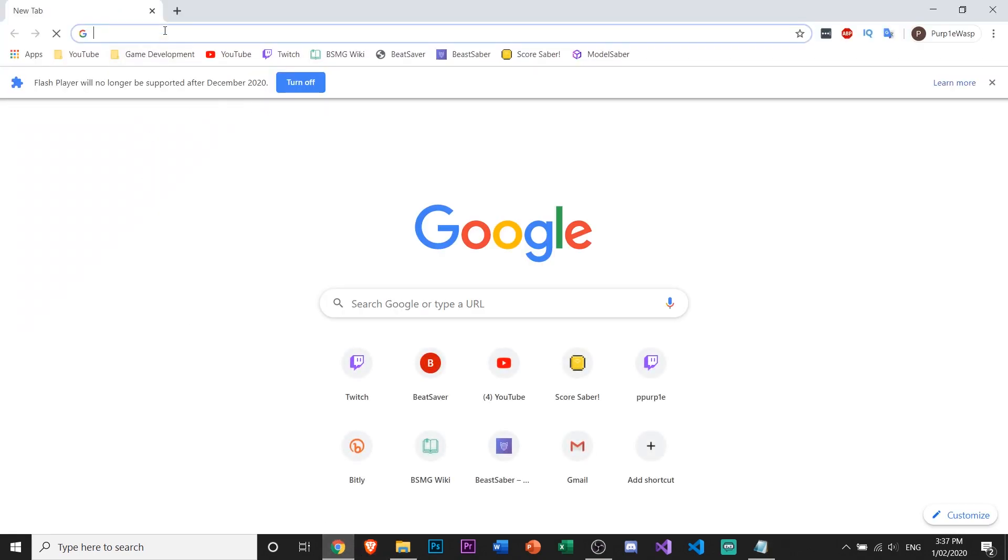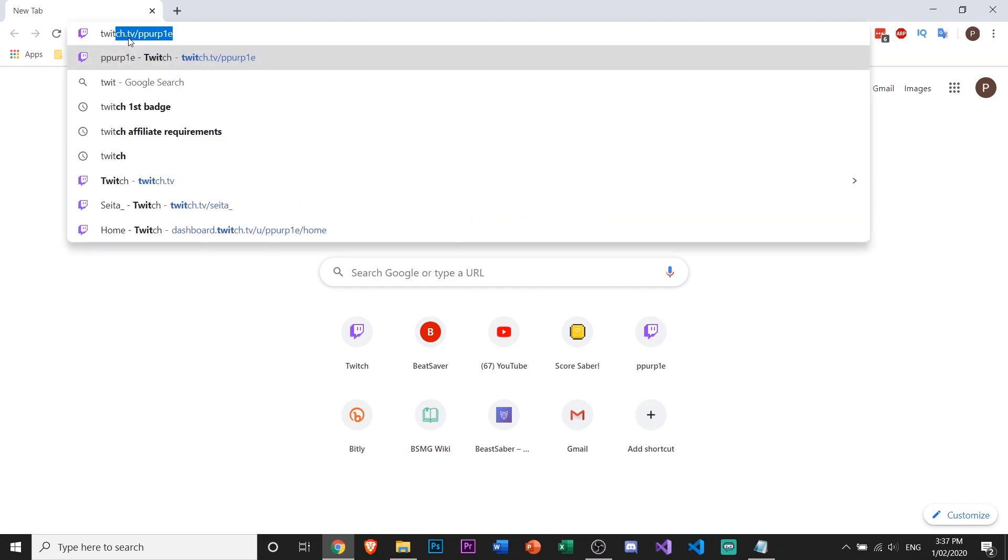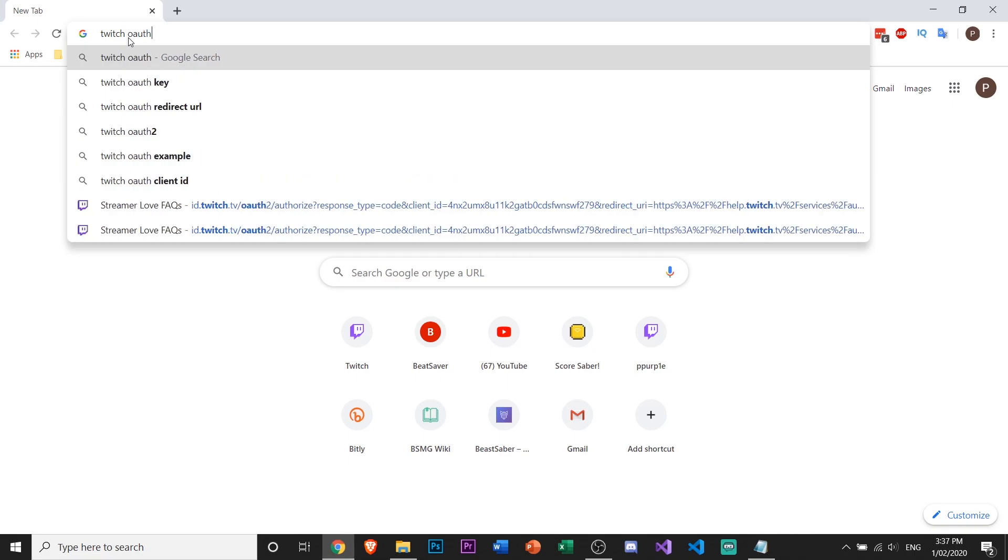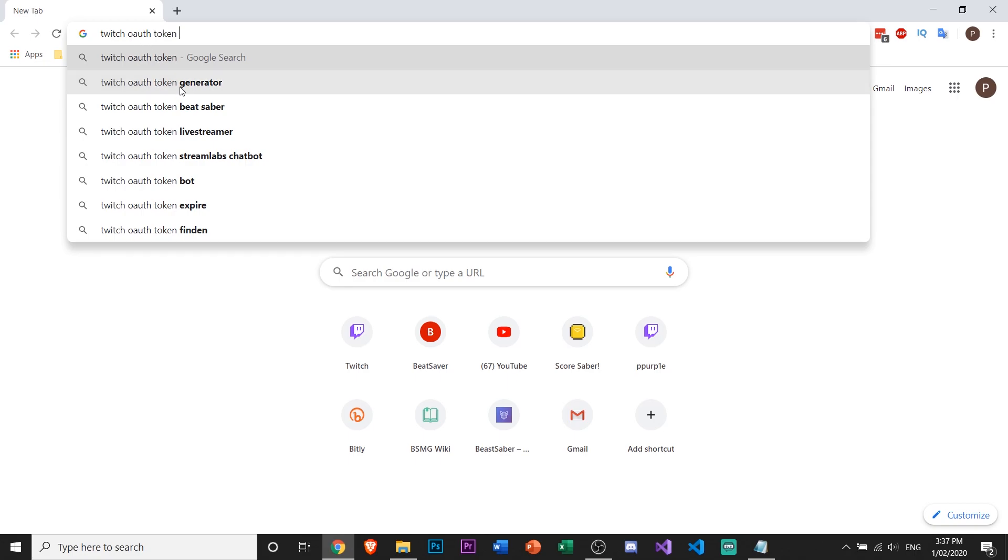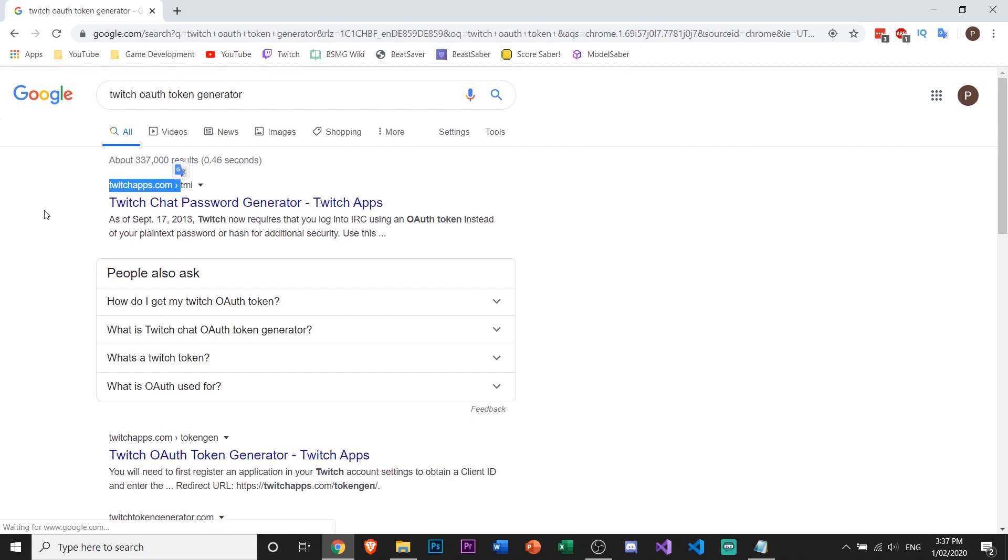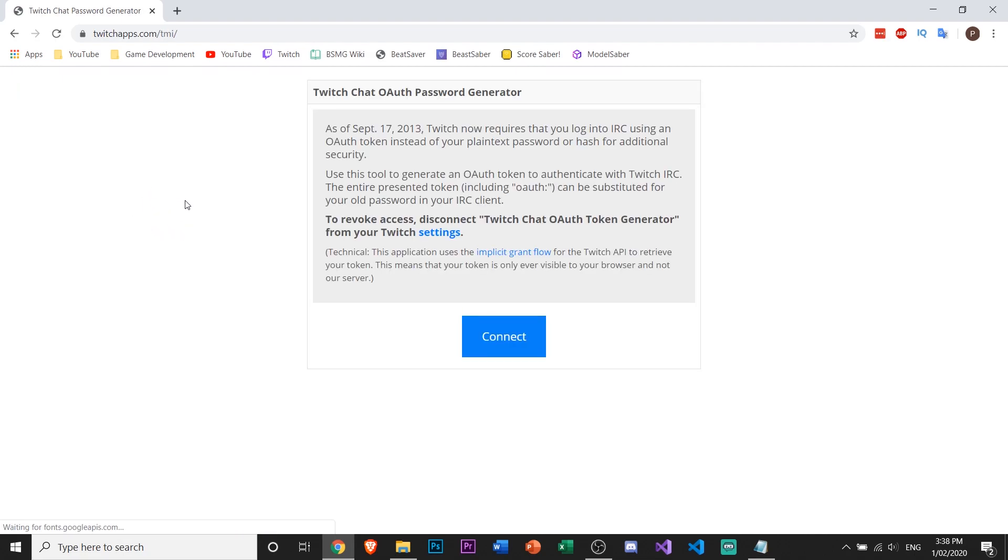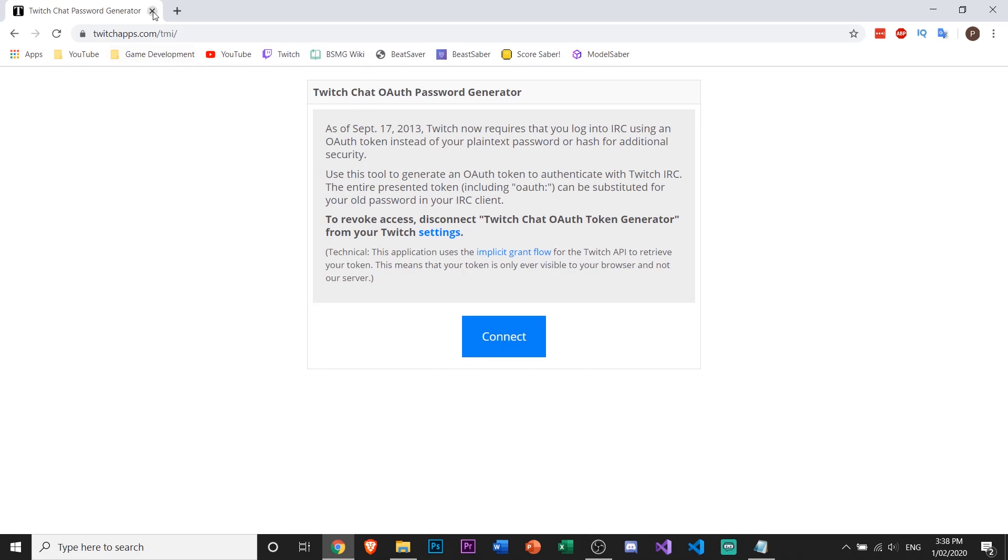In your browser, type 'Twitch OAuth token generator' and go to twitchapps.com/tmi. I'll go on it here and leave a link in the description. You just have to press connect and connect it with your Twitch account, and then it'll generate that for you.